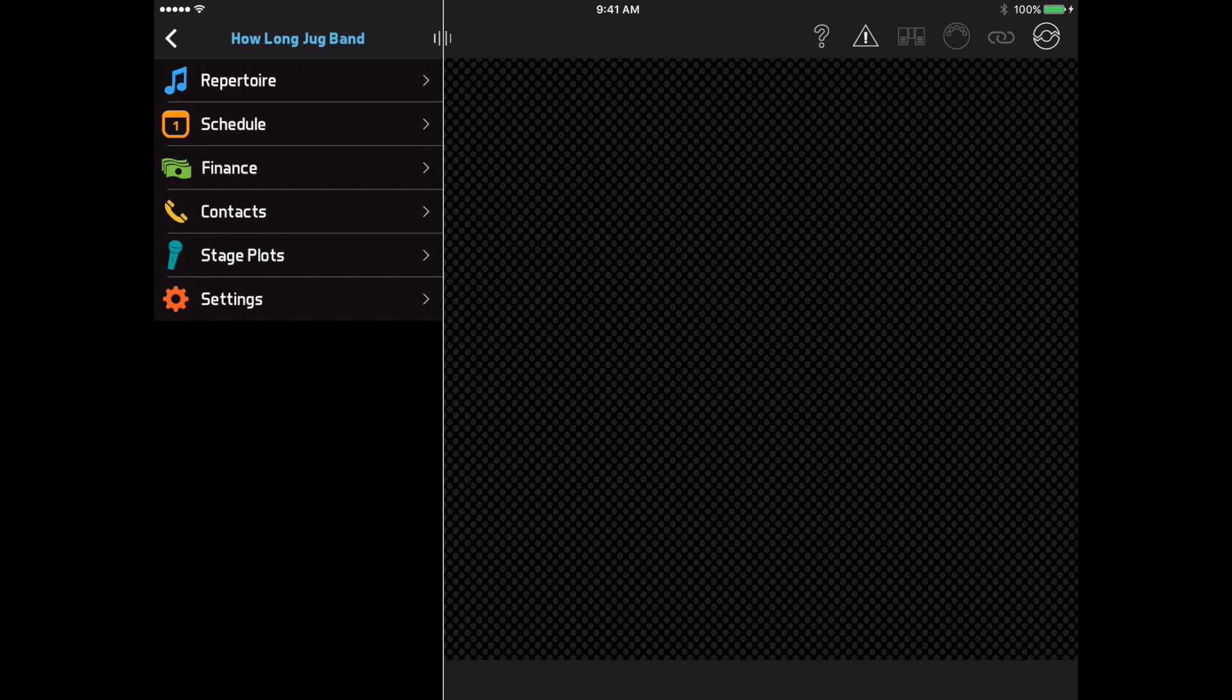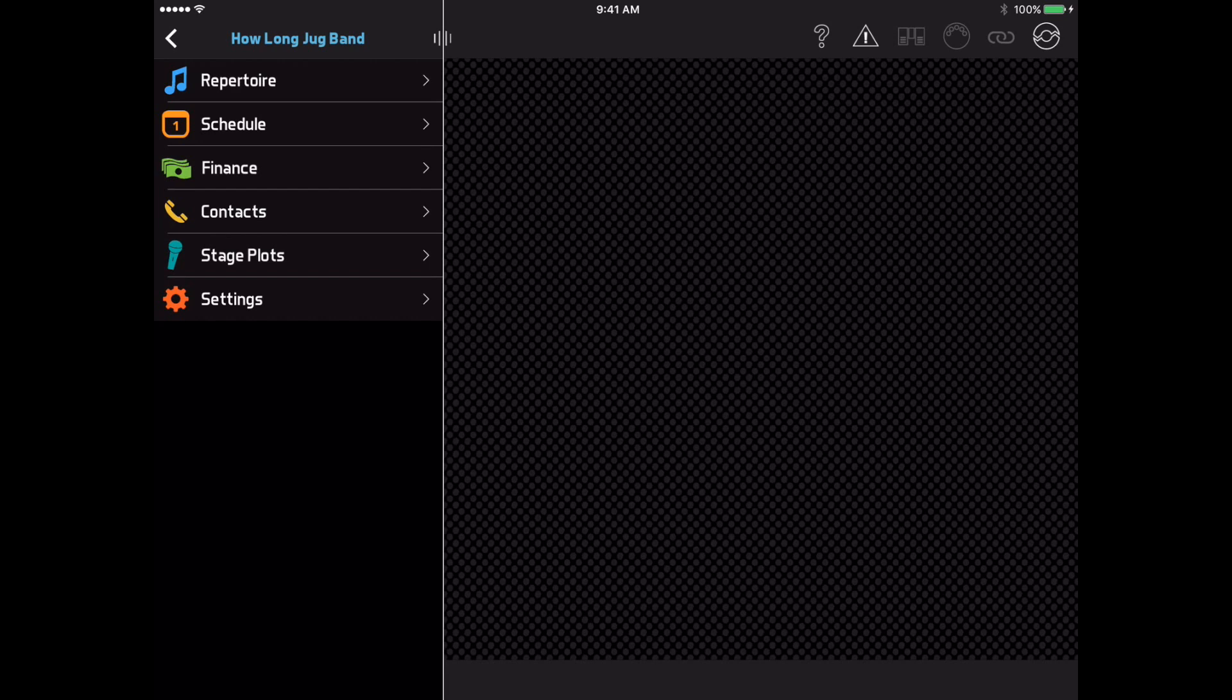If you're used to the old design, this might seem confusing at first, so I'm going to walk you through the changes now. I'm showing the iOS version here, but everything you see is the same in the Android version. For those of you who are still using Setlist Maker, most of what you see here is the same, but there are a few differences and a few things that Setlist Maker doesn't support.